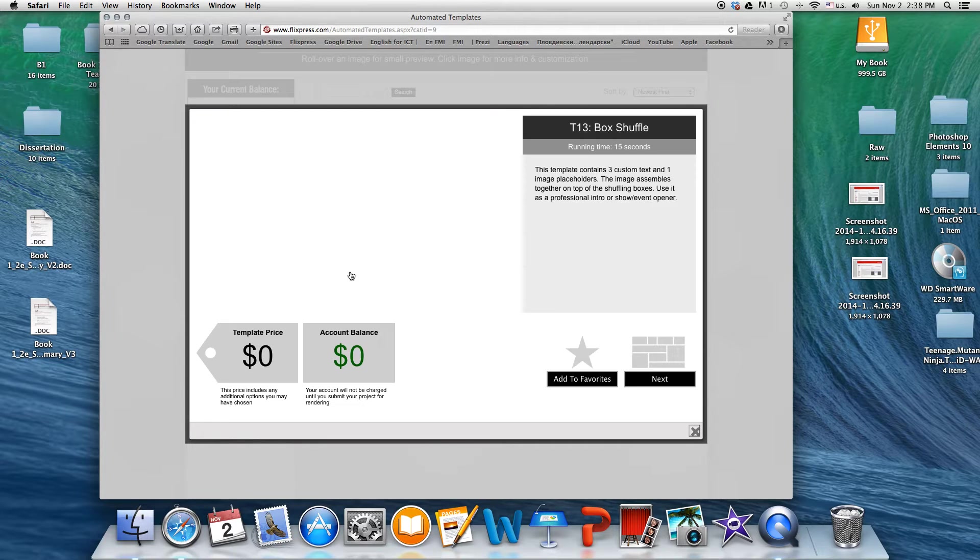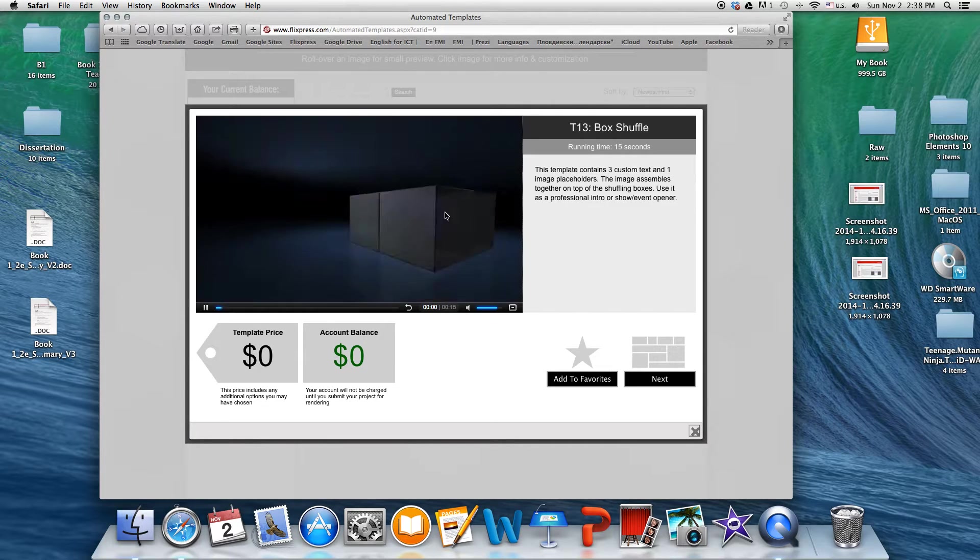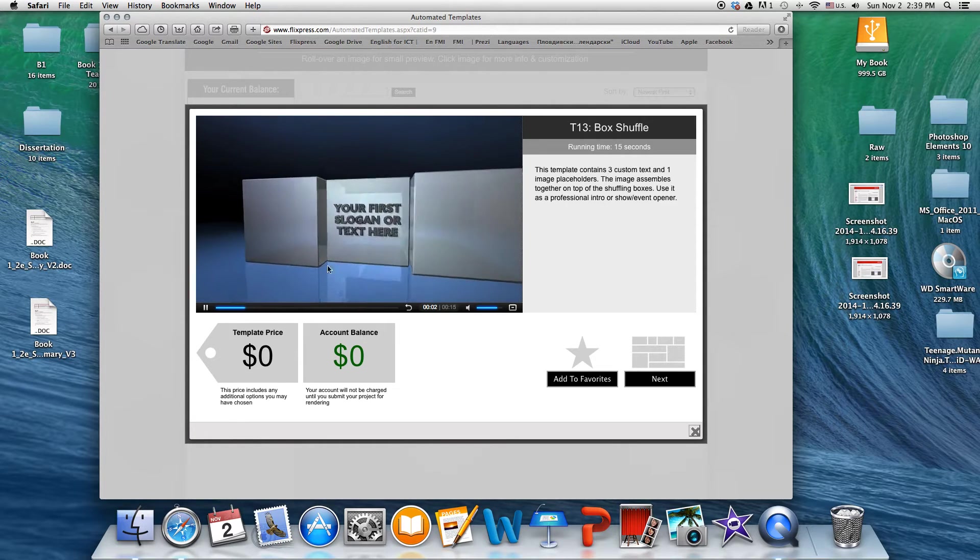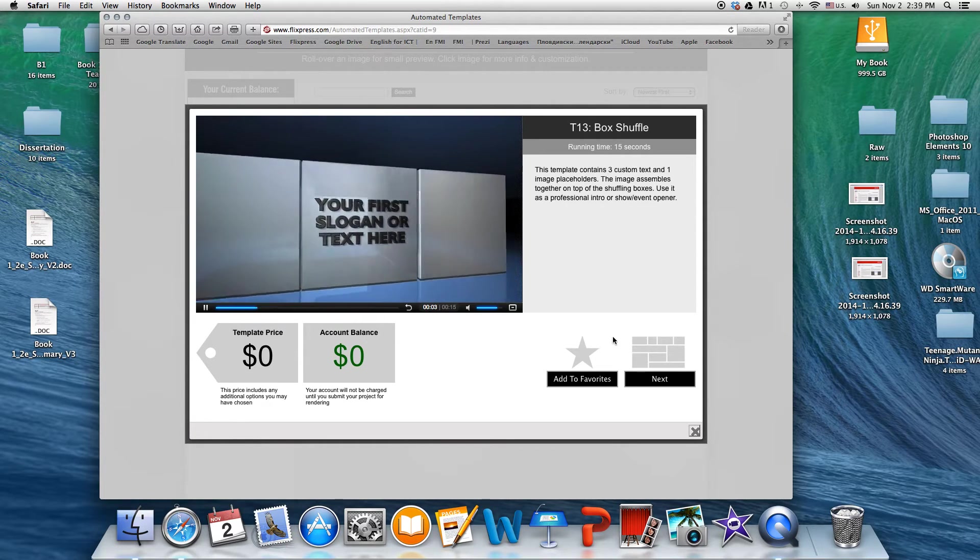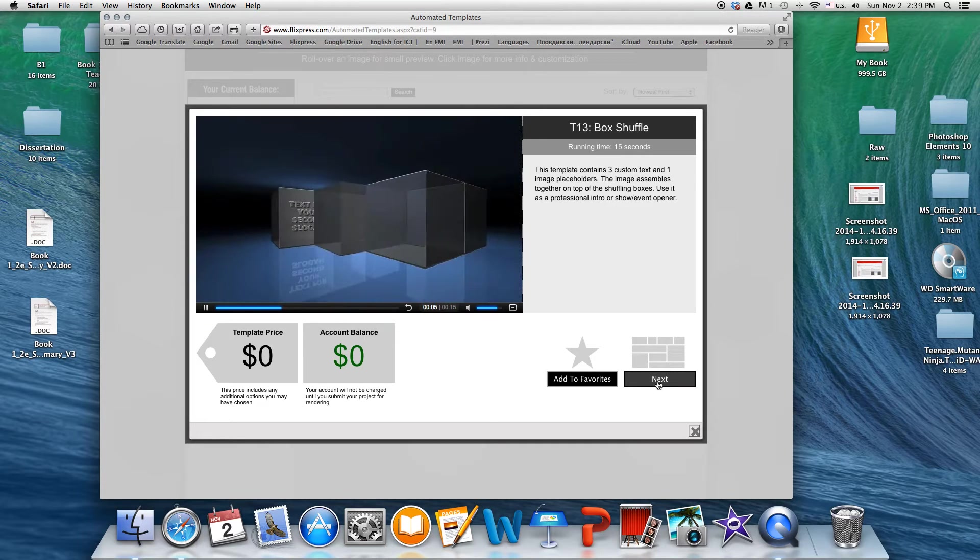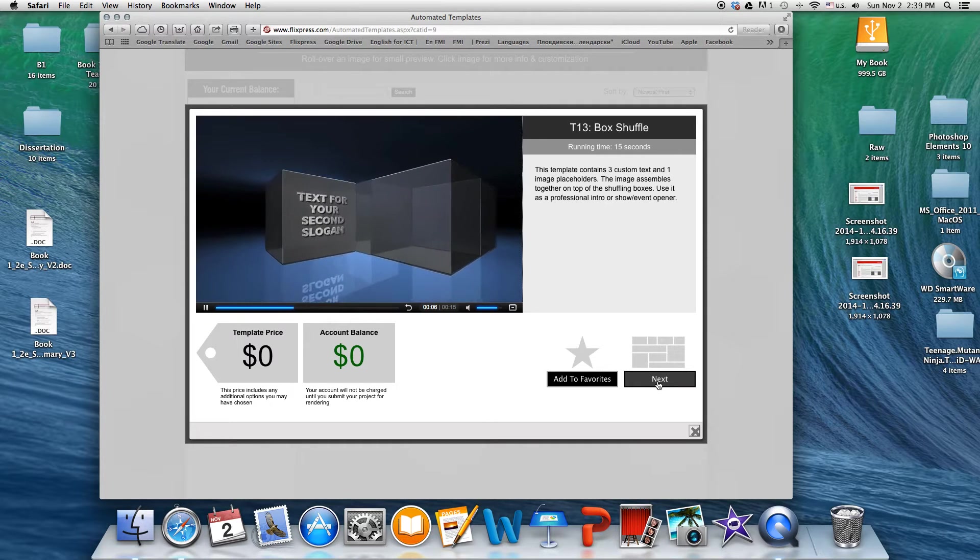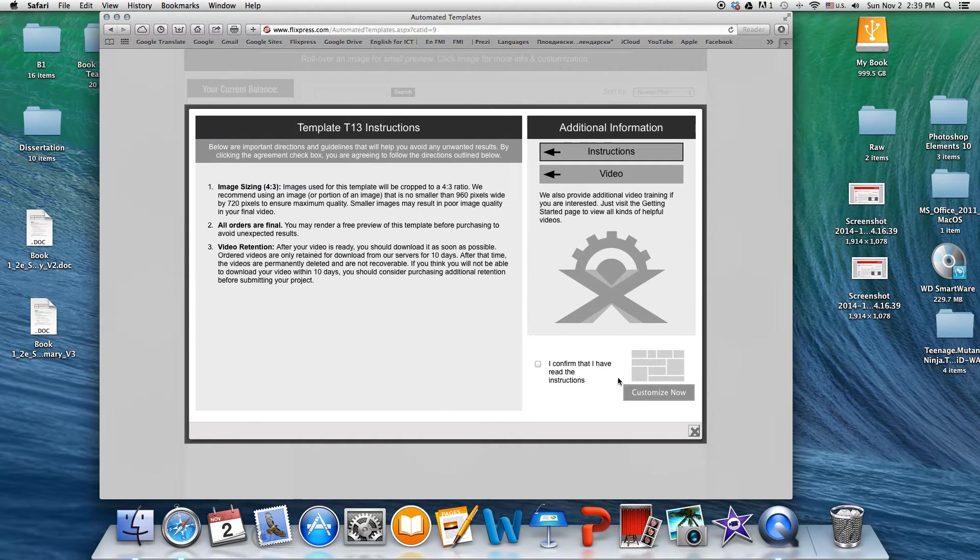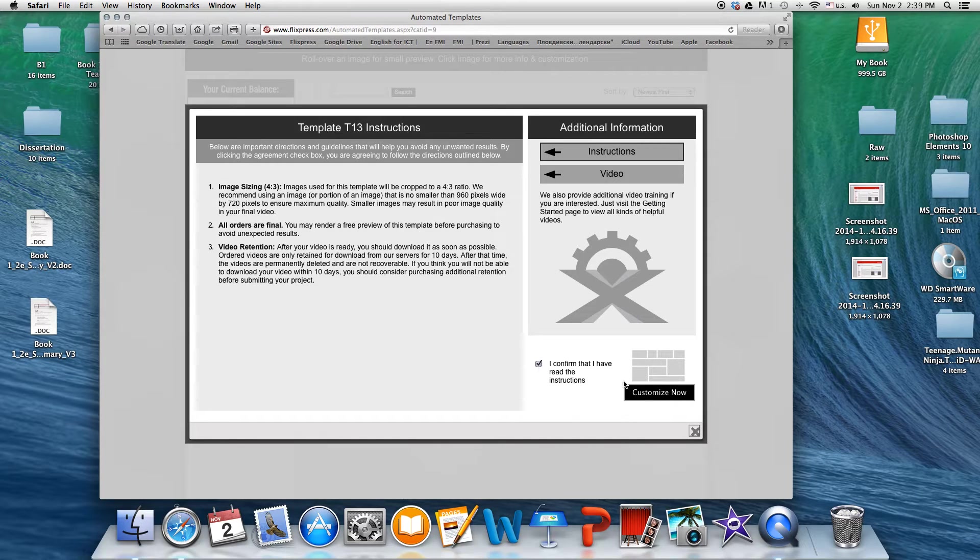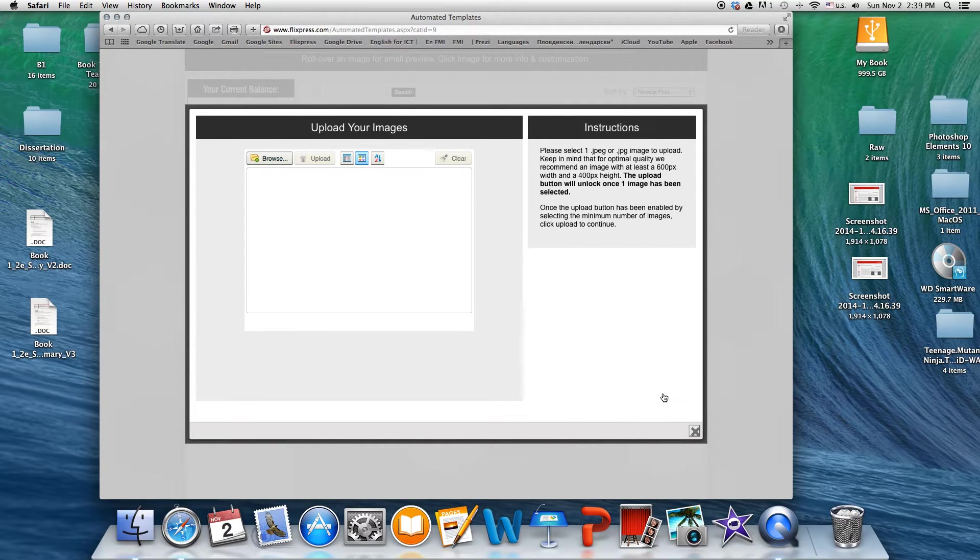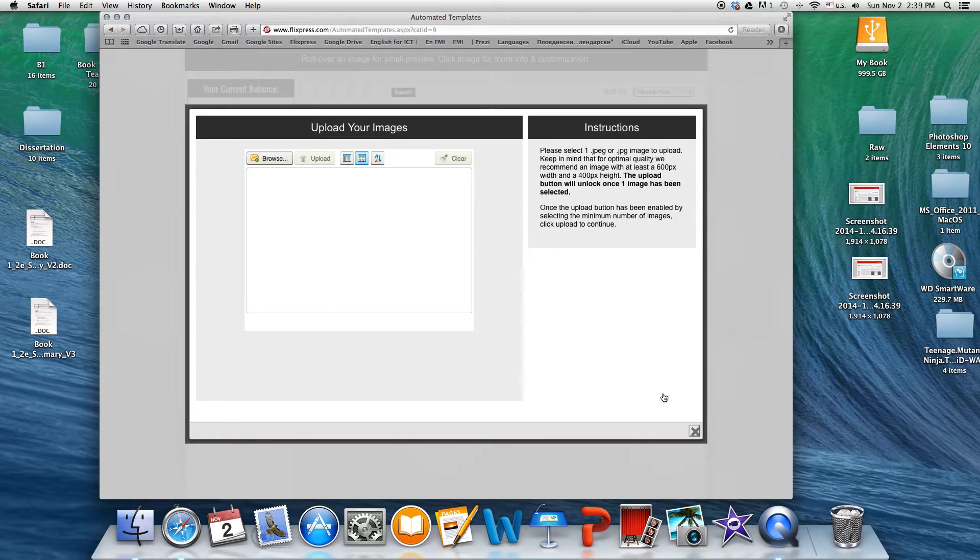So I've chosen this one for the purposes of this tutorial. There you see it starts playing directly. I'm gonna go ahead and click next. Then I'm gonna confirm that I have read all the instructions. Then I go ahead and move on.